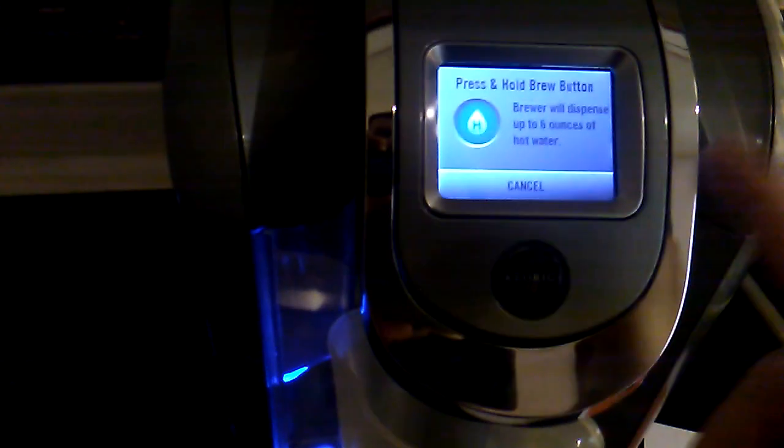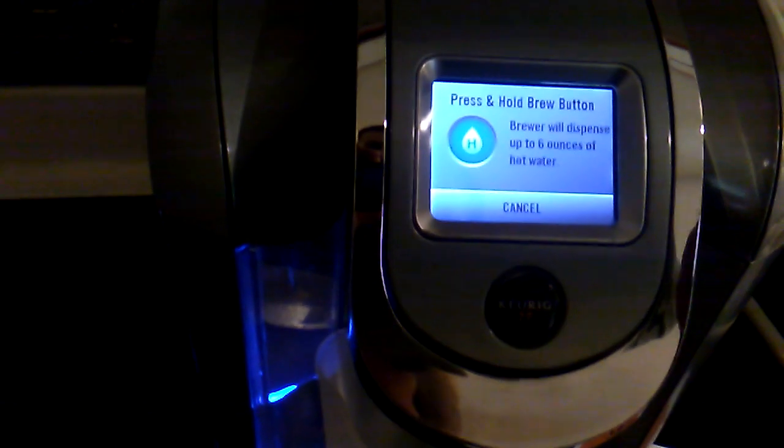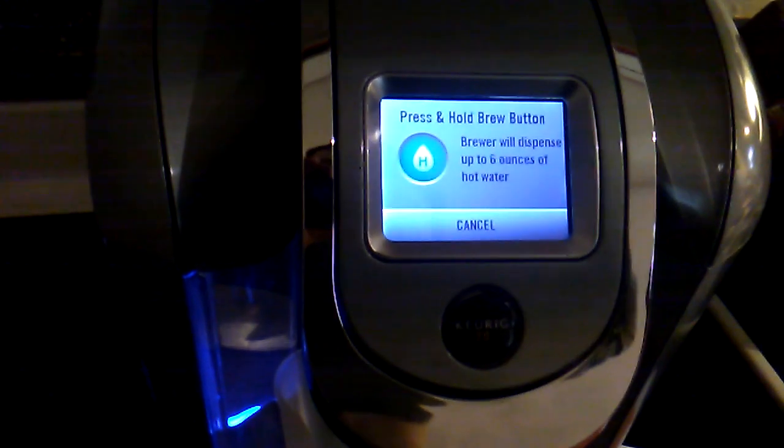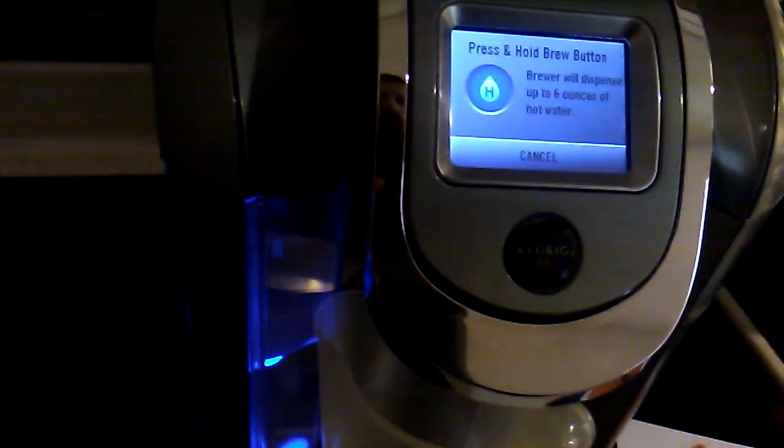It says press and hold the brew button. It knows there's no cup in there, but it will demonstrate the brewing process and that it works. I'll hold it. Holding.